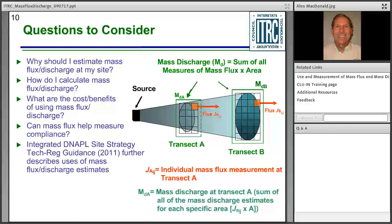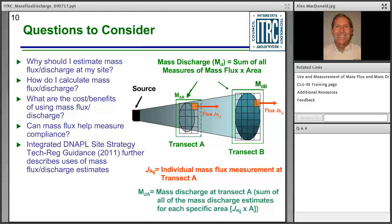As we proceed through this training, we want to keep in mind the key questions on the slide: Why should I estimate mass flux and discharge at my site? How is mass flux or discharge calculated? The figure on the right-hand side shows the generic concept of mass flux calculation, covered in more detail later. What are the cost benefits of using mass flux? And can mass flux help measure compliance? The use of mass flux will be expanded upon further in the upcoming integrated D-NAPL site strategy document, available on the ITRC website.